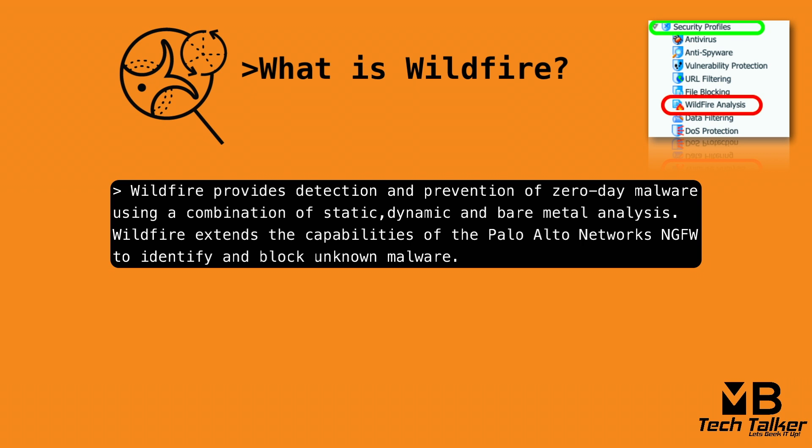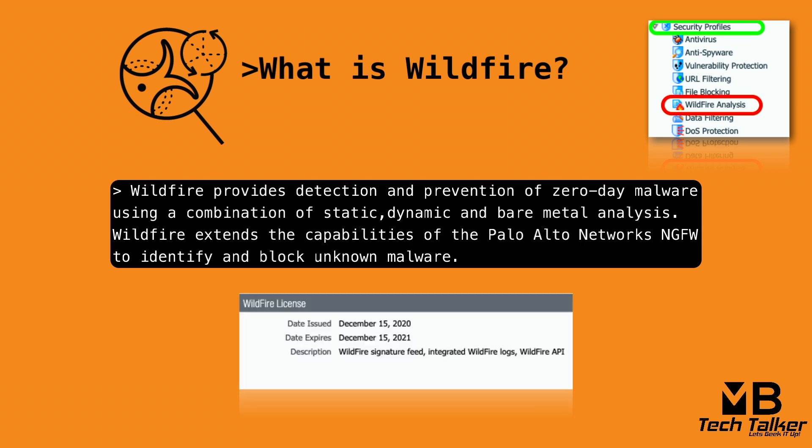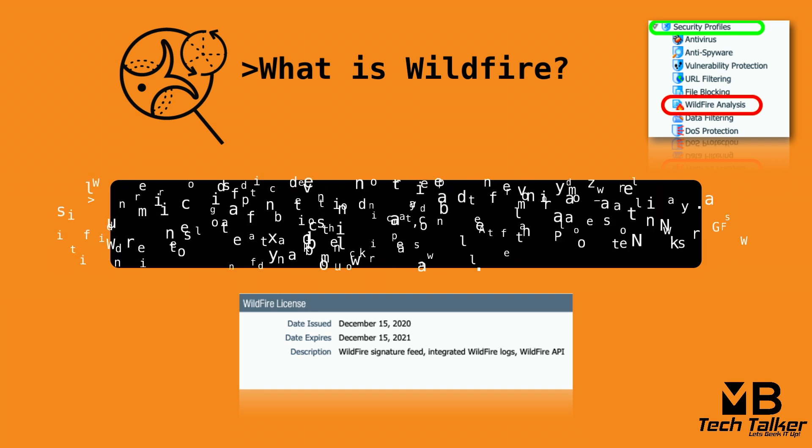And if new malware is detected, wildfire generates signatures so that the Palo Alto Network's firewalls can consume and recognize newly discovered malware in order to block the threat. With an active wildfire license, latest signatures are available globally every five minutes. Firewalls without a wildfire subscription license get the signature updates the following day.